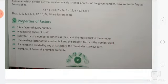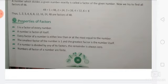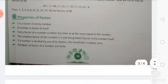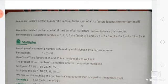Every factor of a number is either less than or at most equal to the number. The smallest factor of any number is 1, and the greatest factor is the number itself. If the number is divided by any of its factors, the remainder is always 0, because it must be completely divided — that is why it is a factor. The number of factors of a number is always finite. A number is called a perfect number if it is equal to the sum of all its factors.